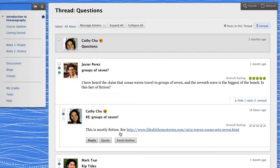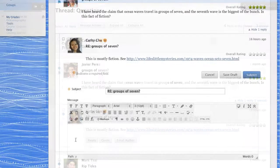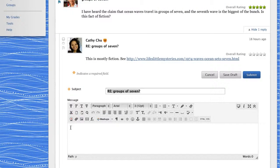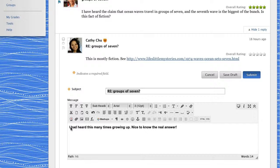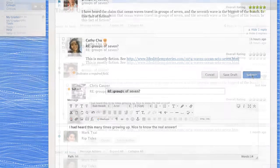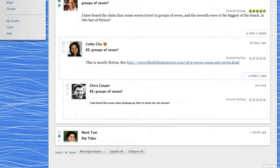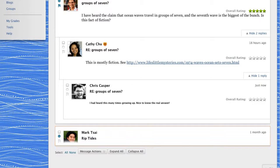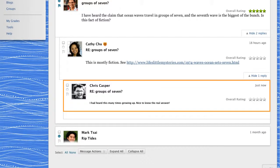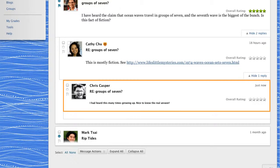Click reply to contribute to the discussion. The content editor enables you to format text, embed media, and attach files. A reply to the initial post appears at the bottom of the list. If you reply to a subsequent post, your post appears indented beneath the message you are replying to.